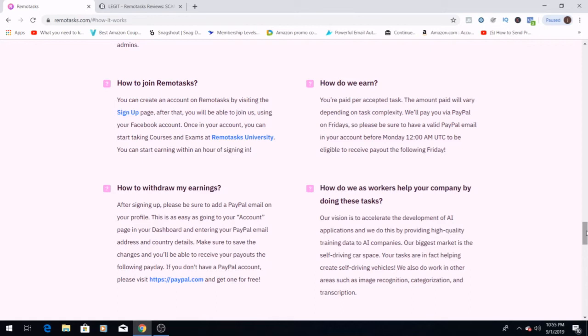Guys, don't forget this is not something that currently is being used in the U.S., but I would definitely keep checking back to see if they start working with U.S. citizens. But make sure you save all your changes to receive all your payouts for the following payday. If you don't have a PayPal account, you can also go to PayPal and get yourself signed up for free.